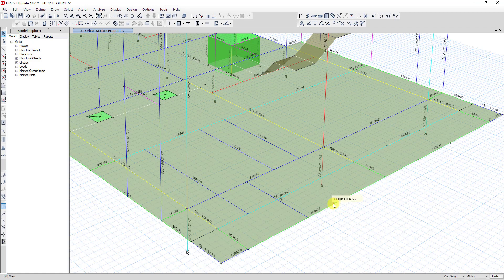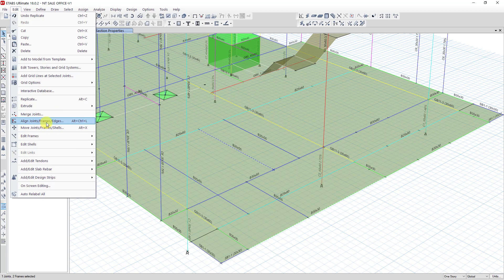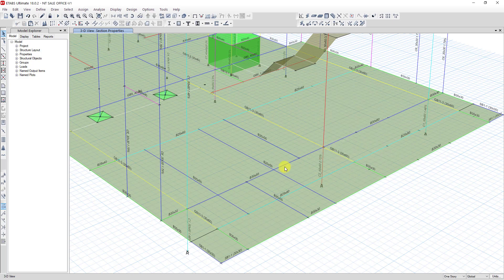To extend the beam, you select the beam, then you select the node at the side you want to extend. Then click on the line boundary at the other beam, then go to Edit, Align Join Frame, and click on it.